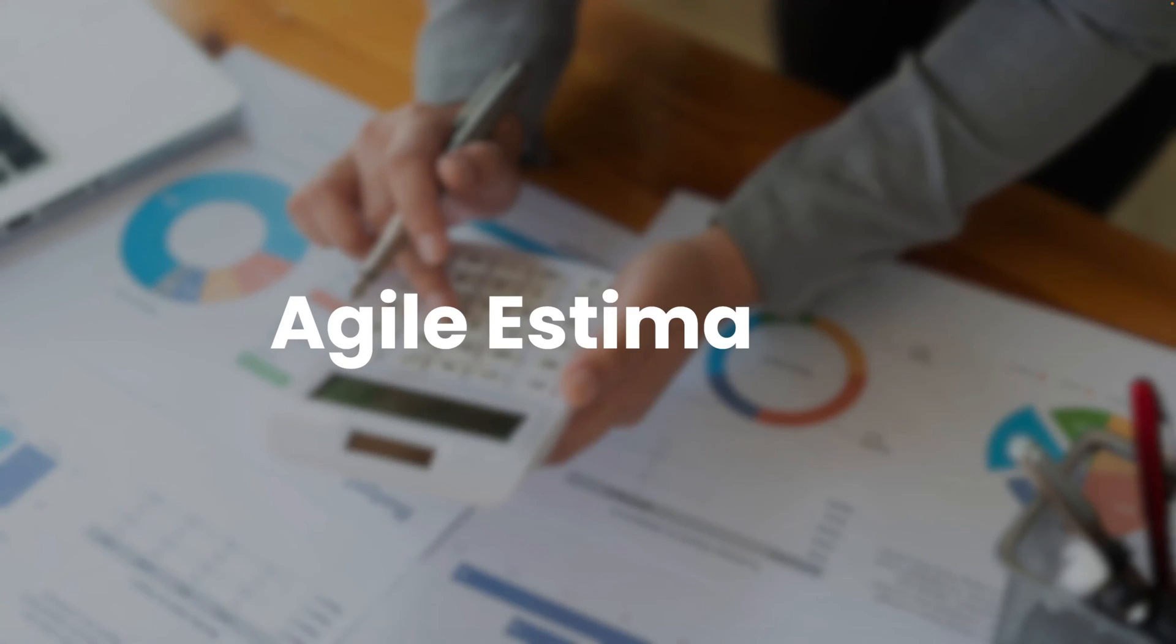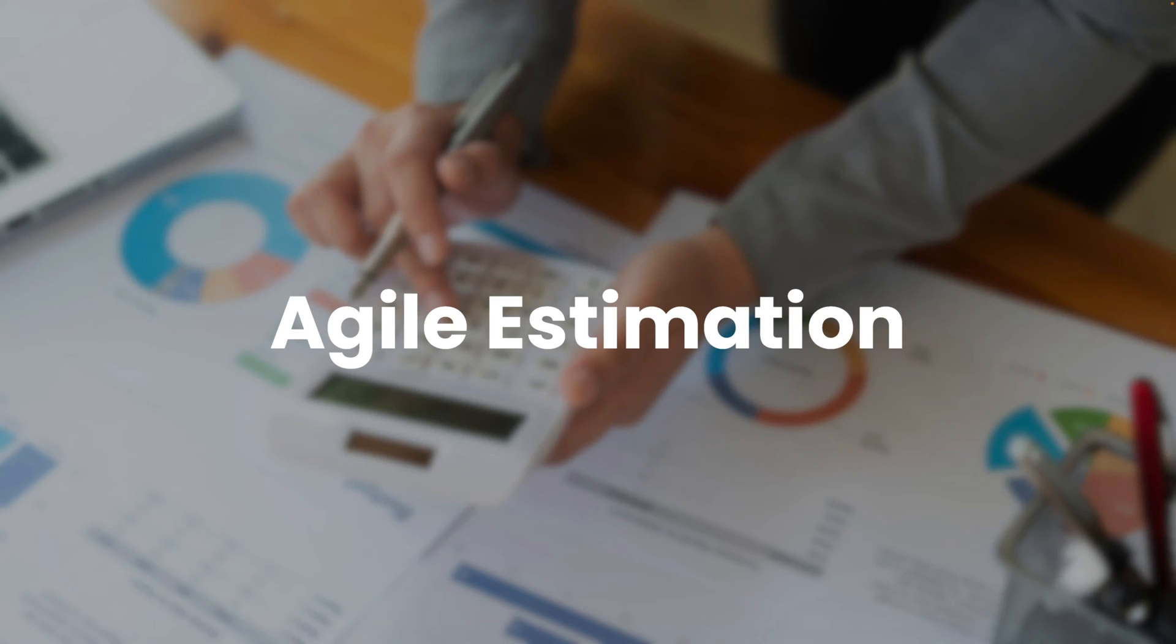Hi, you're here because you want to get better at estimating, and unfortunately our human brains aren't great at estimating, but we do have a trick up our sleeve. We are good at something called relative estimation.